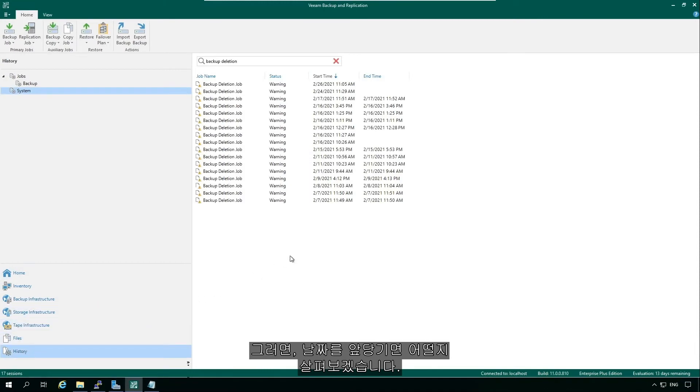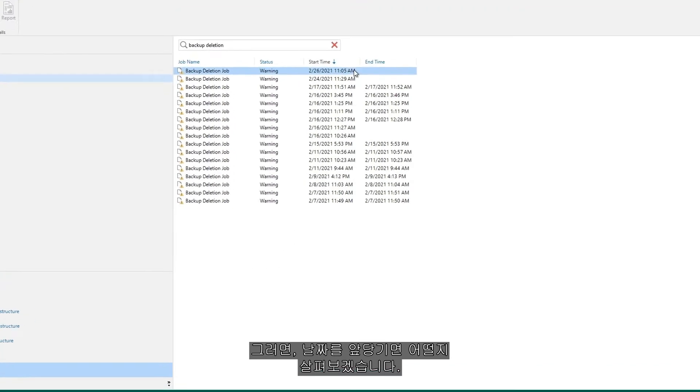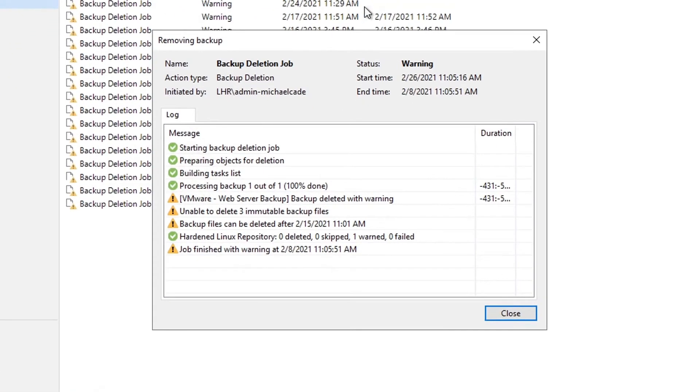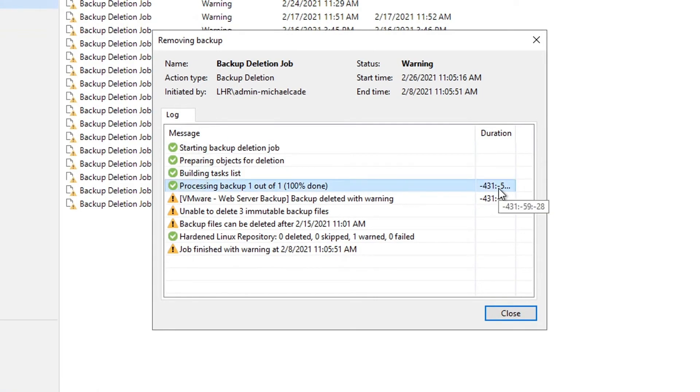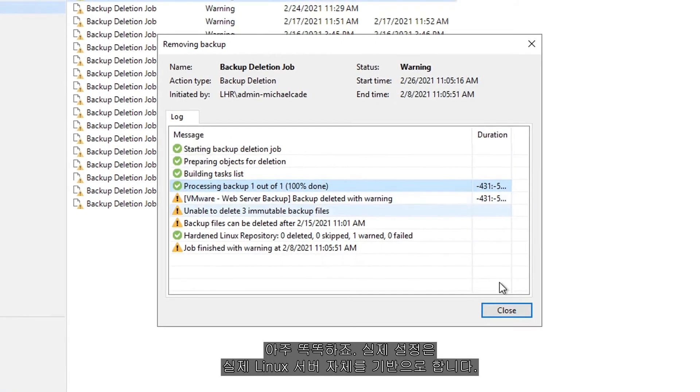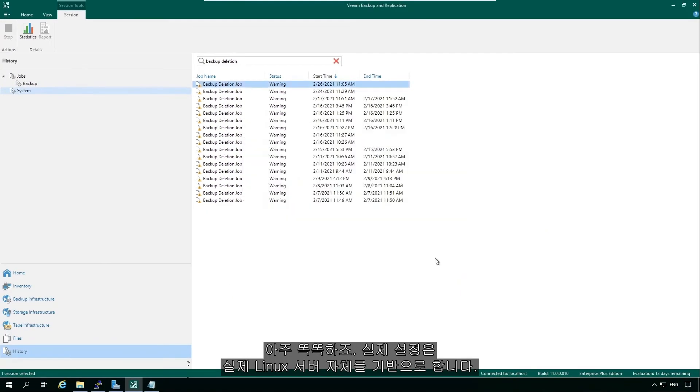Well, let's take a look at if we were to move that date forward, then we'd have exactly the same outcome. It's smart enough that the actual setting is on the actual Linux box itself.